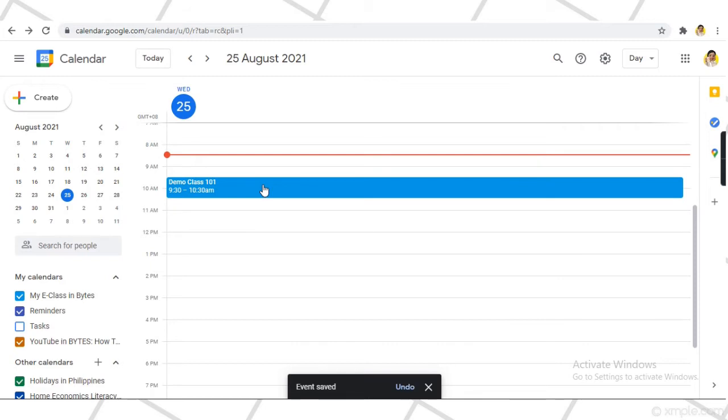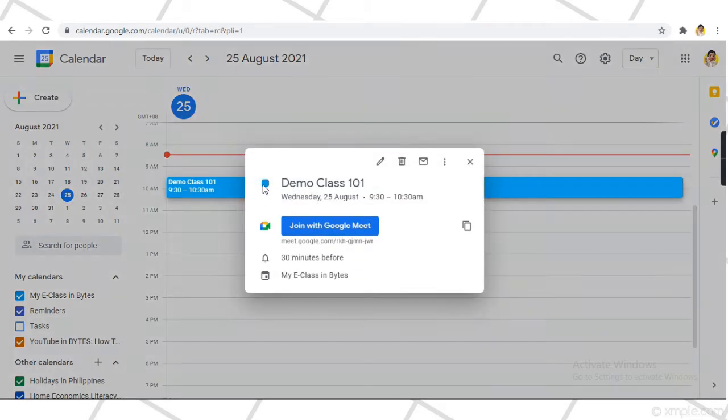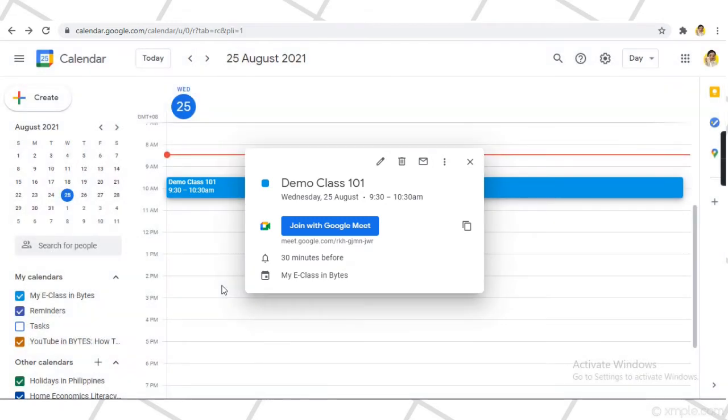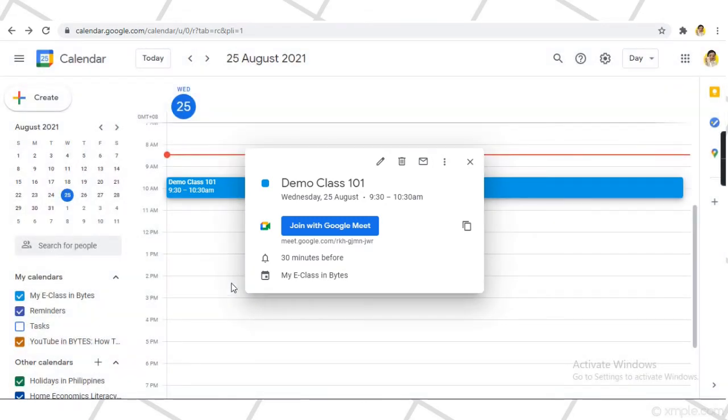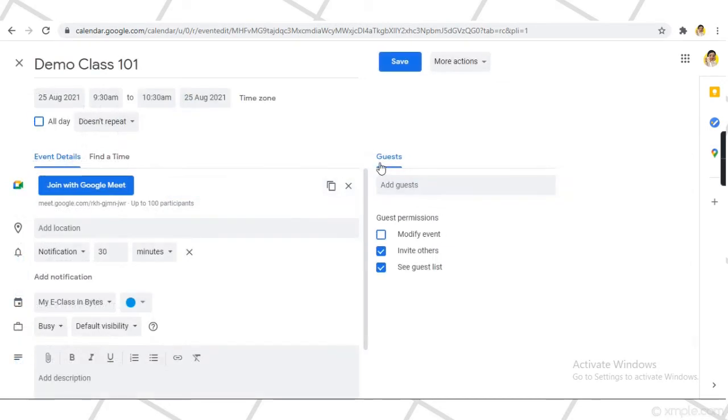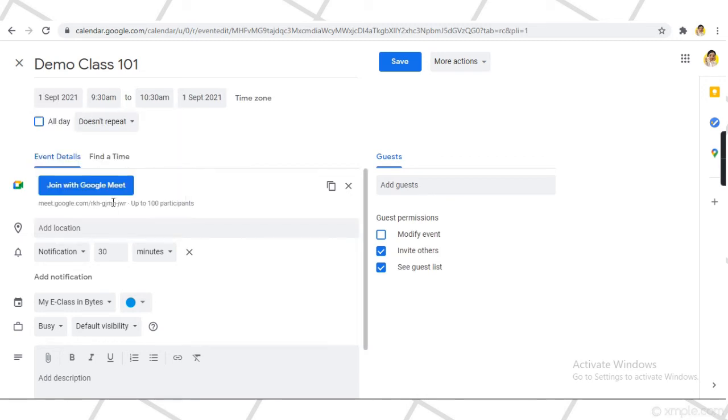In order to be able to reuse it for the following week, just go again to your calendar and edit the date of the event. That same link will now be available for your next meeting.